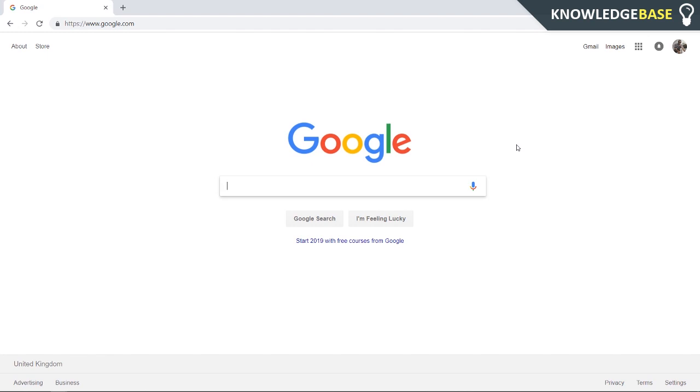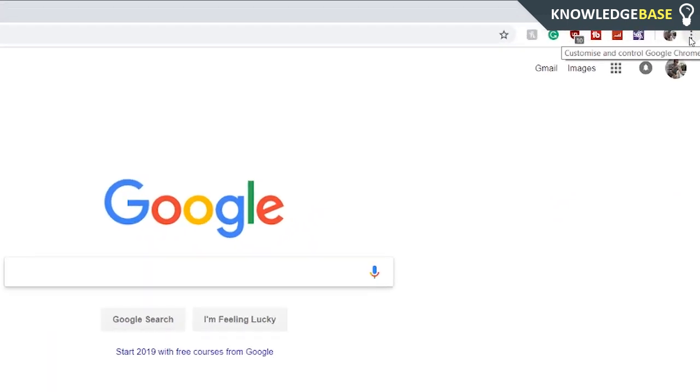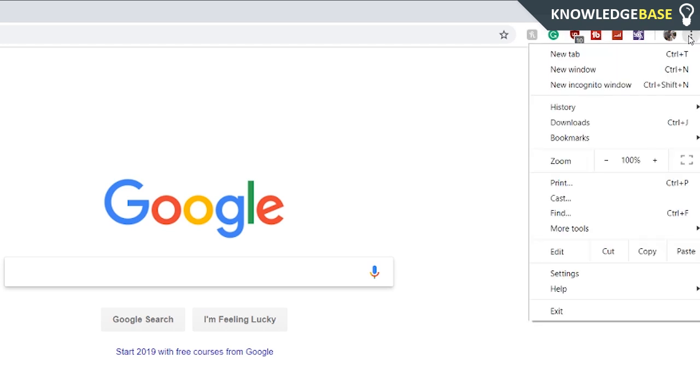Hey guys and welcome to Knowledgebase. Today I'm going to show you how you can enable extensions on Google Chrome in incognito. What you need to do is come up into the top right and click on the three dots.